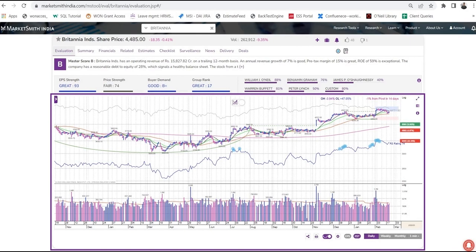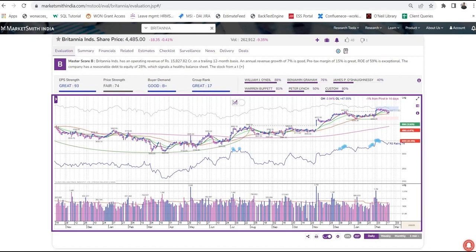Once you're on the evaluation page, the first thing you'd notice is the stock chart. You'll find Marketsmith charts are clean and simple, featuring all the key information you need to review your stocks. The chart consists of two parts: the price information and the trading volume.